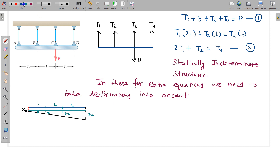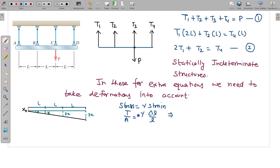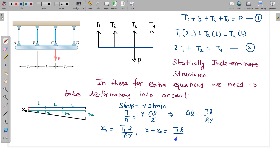Using Hooke's law: stress = Y × strain, where stress = T/A and strain = δL/L, we get δL = TL/AY. So: x₀ = T₁L/AY, x₀ + x = T₂L/AY, x₀ + 2x = T₃L/AY, and x₀ + 3x = T₄L/AY.